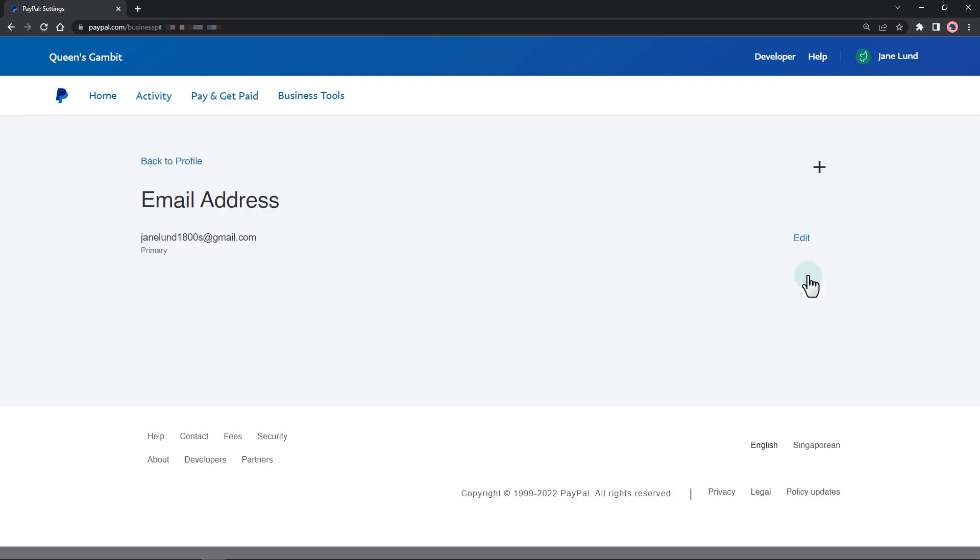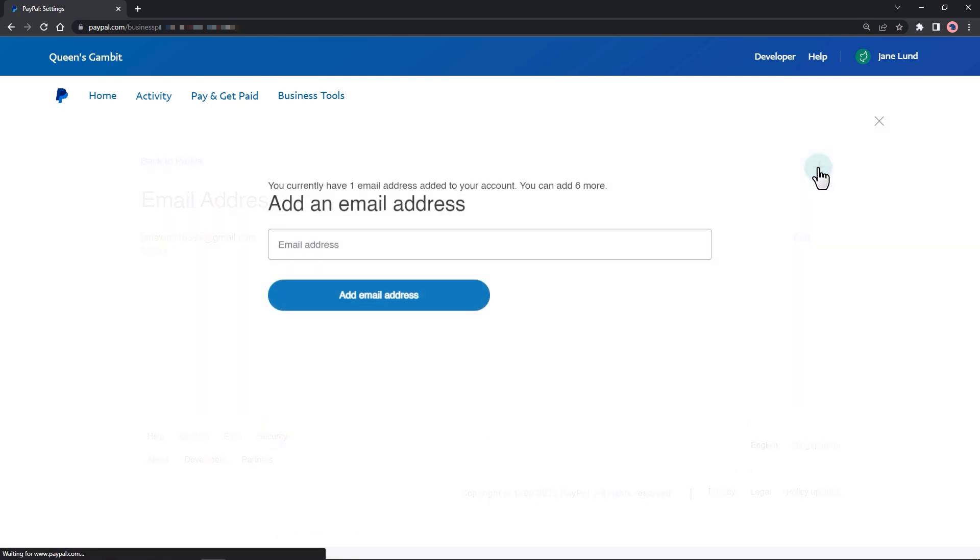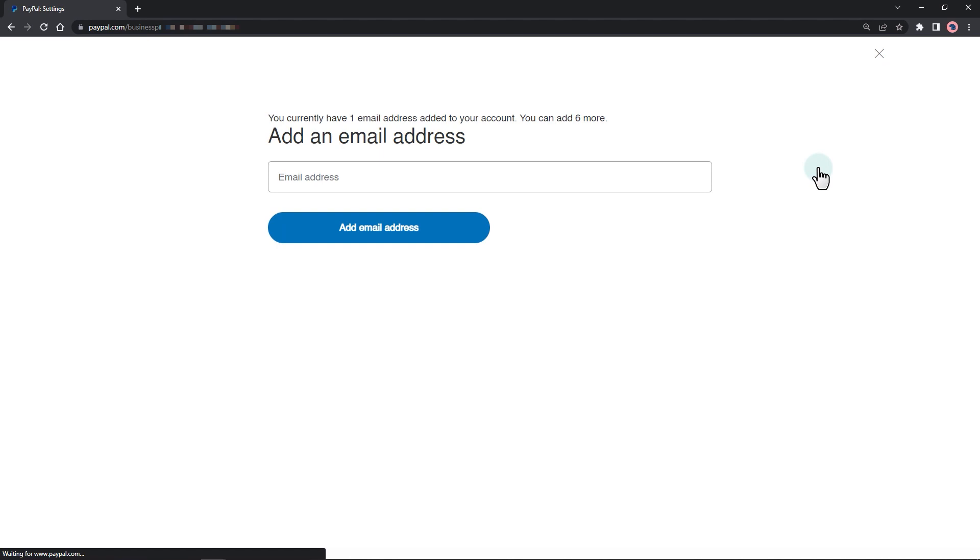A new page will open with the list of email addresses in your account. Click the plus sign to add an email. Thank you for watching my video.